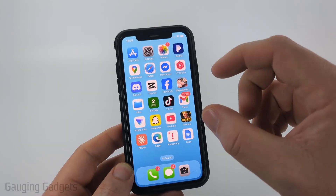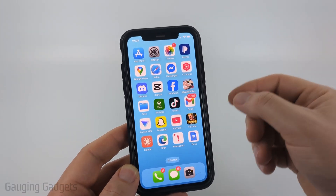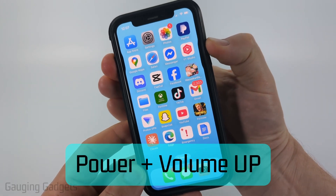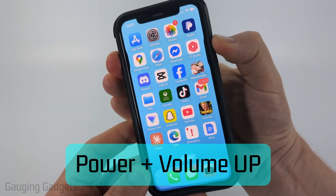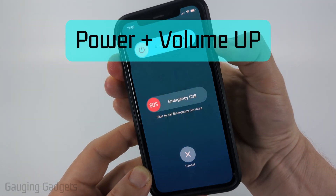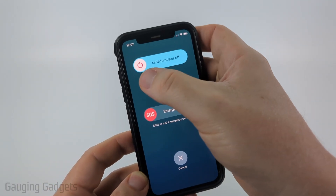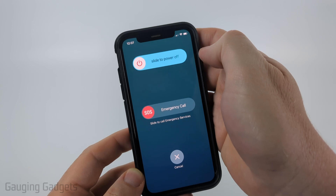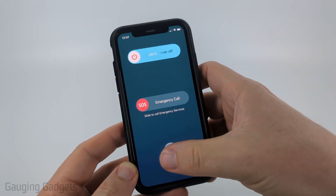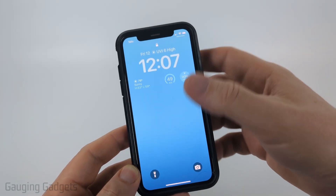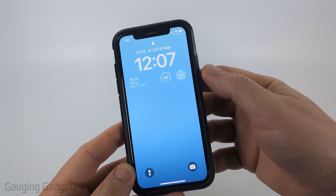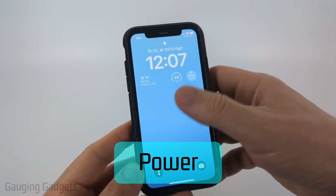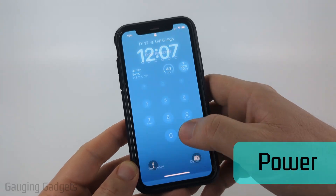Then I recommend restarting your iPhone. Hold down the power button and the volume up button until you see Slide to Power Off. Slide to power off, and once it turns off completely, hold down the power button until your iPhone turns back on.